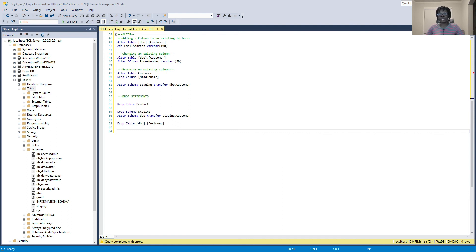This brings us to the end of our DDL statements in SQL Server. I will save the script in my GitHub repository and share the link in the description below. Thank you for watching.